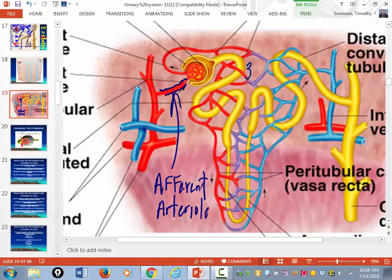Think of this ball of capillaries as like a spaghetti strainer. When you make spaghetti, you boil the water, throw the spaghetti in, and when it's cooked, you dump it into the strainer. The strainer catches the big stuff and lets the little stuff go through.